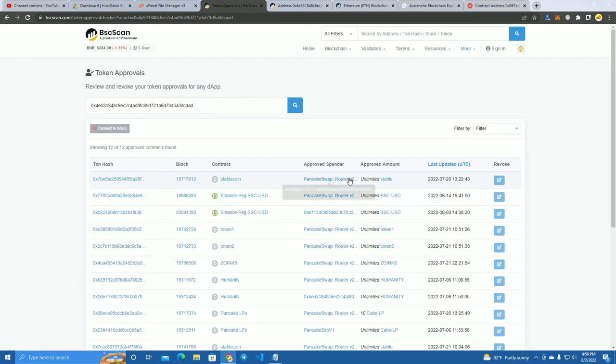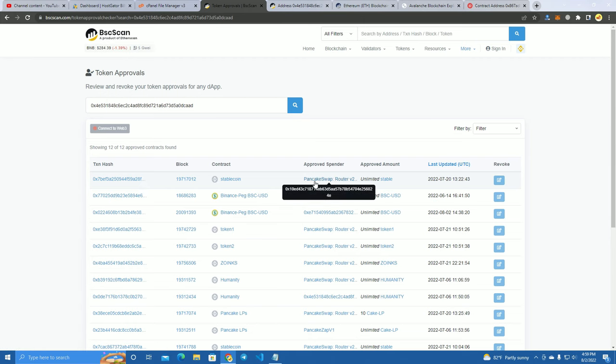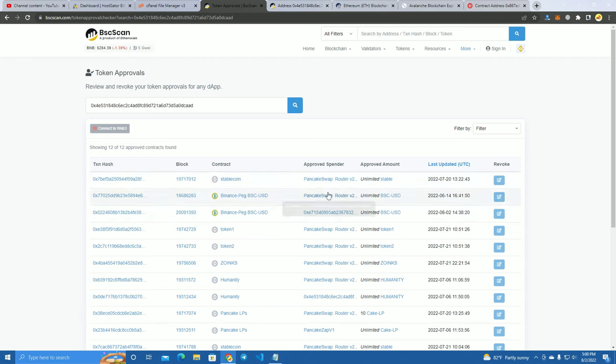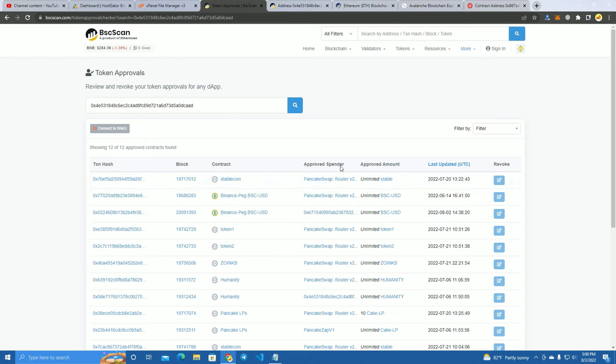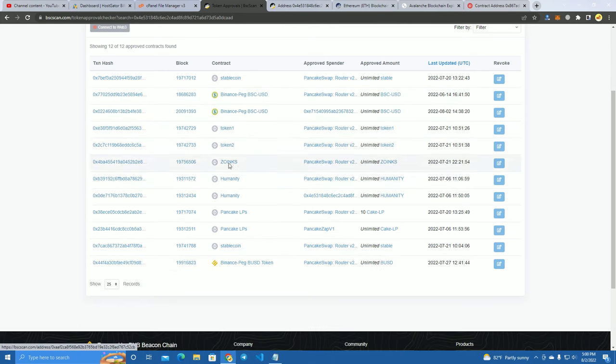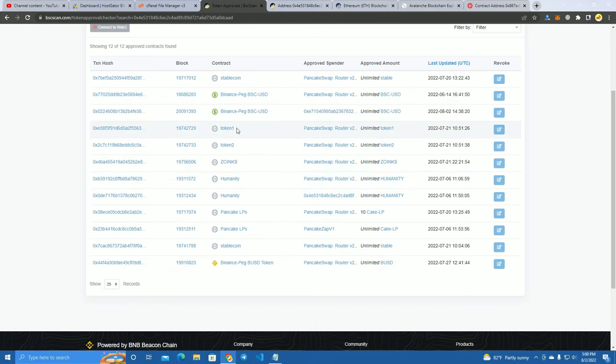So when I click sell, the PancakeSwap router will take the amount of this coin and send me the BNB or any other token that I choose. And the same thing is for these tokens here.